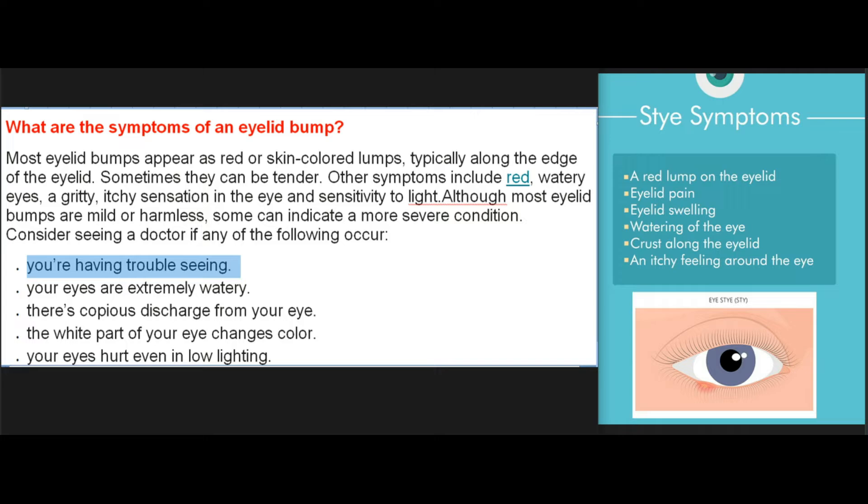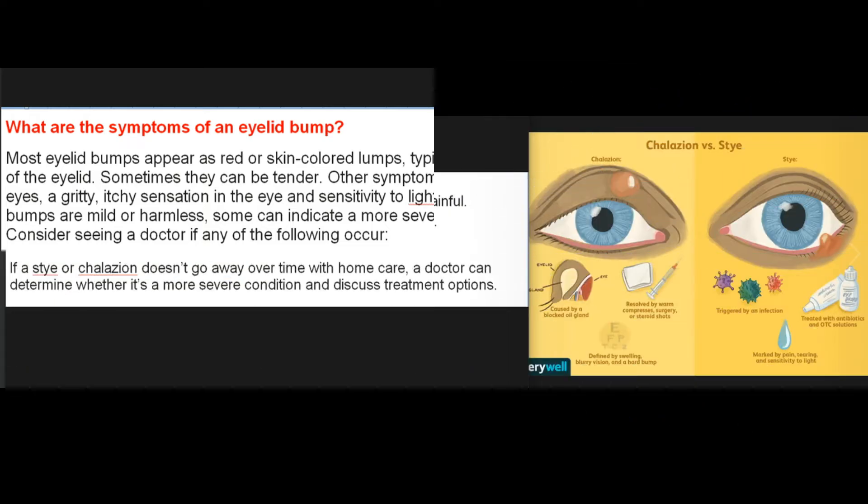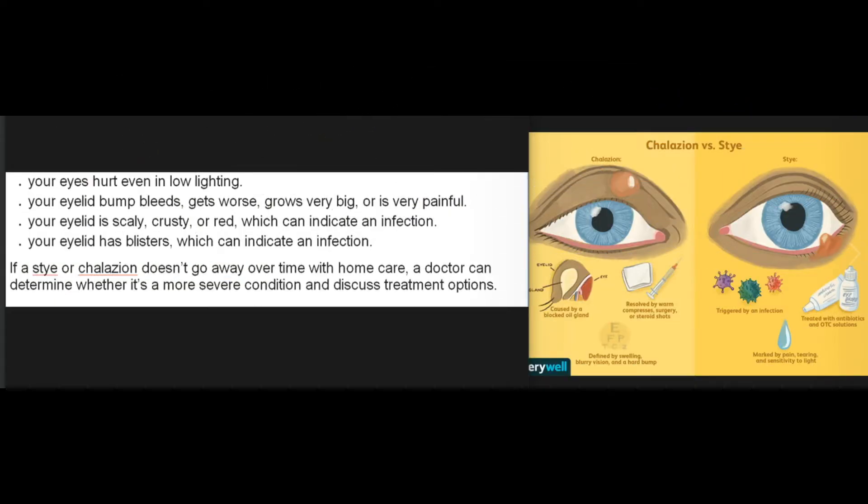Other symptoms include red watery eyes, a gritty itchy sensation in the eye, and sensitivity to light. Although most eyelid bumps are mild or harmless, some can indicate a more severe condition. Consider seeing a doctor if you're having trouble seeing, your eyes are extremely watery, there's copious discharge from your eye, the white part of your eye changes color, your eyes hurt even in low lighting, or your eyelid bump bleeds, gets worse, grows very big, or is very painful.